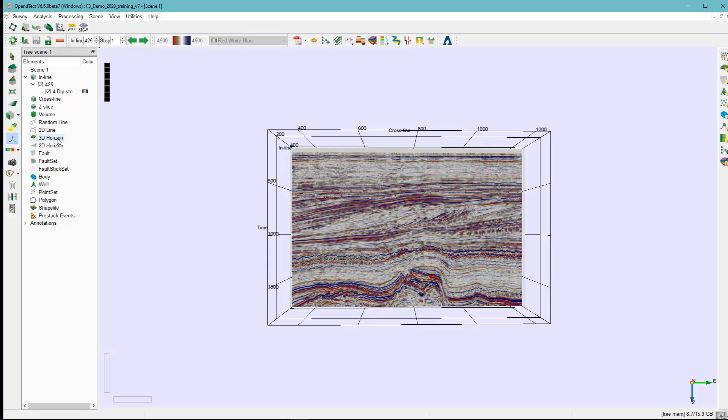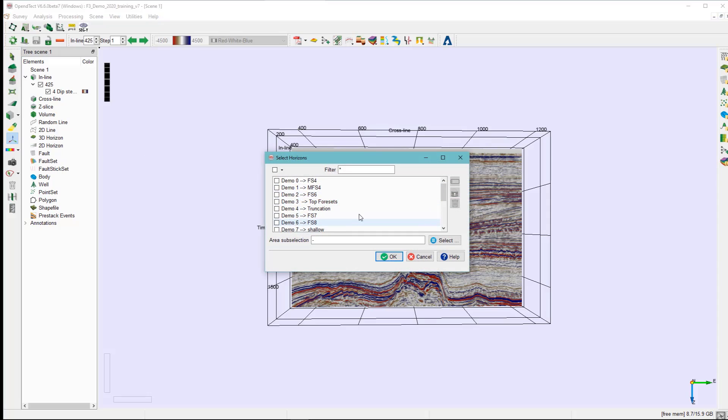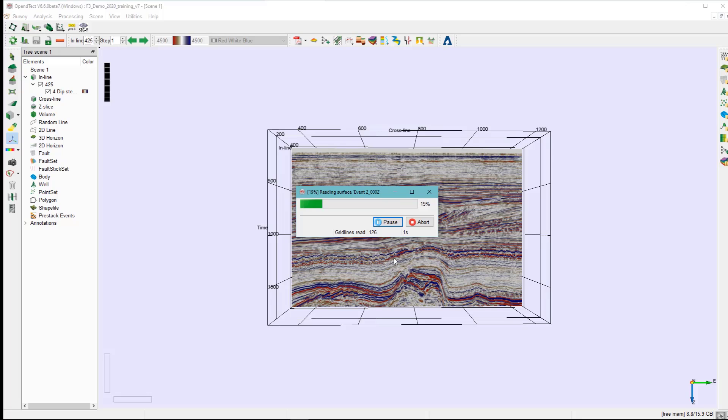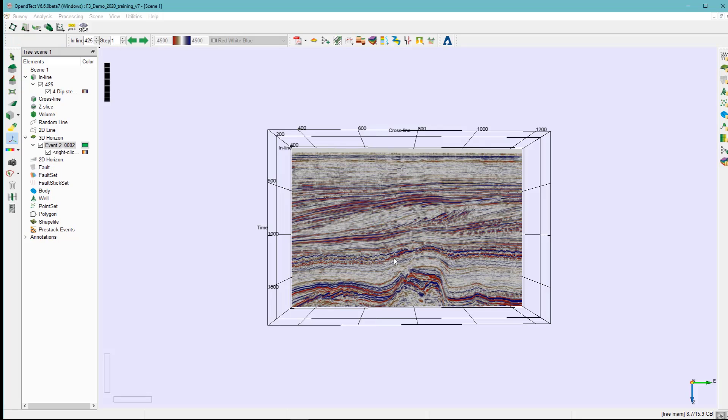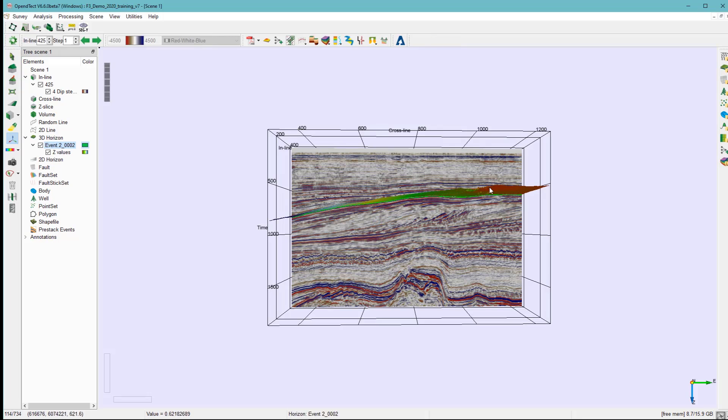You can also see the results from here. This is the horizon that we just extracted from the horizon cube manager. You can see it here in 3D view.